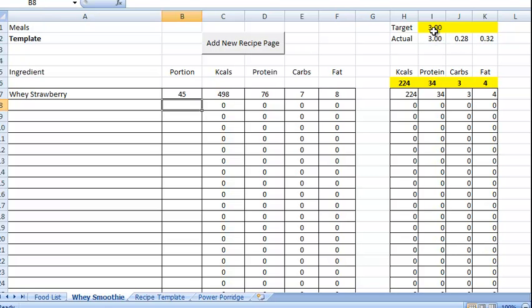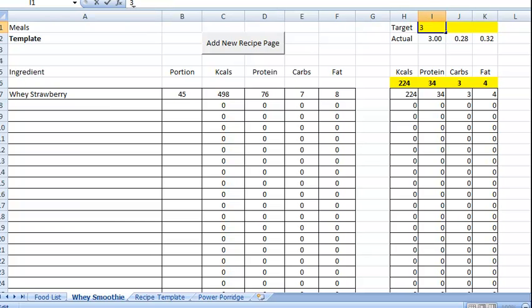And you can set this here to change the level of protein that you're looking for. So if you're looking for 3 grams per kilo, 4 grams, 3.5, 2.5, whatever. You just set that in.